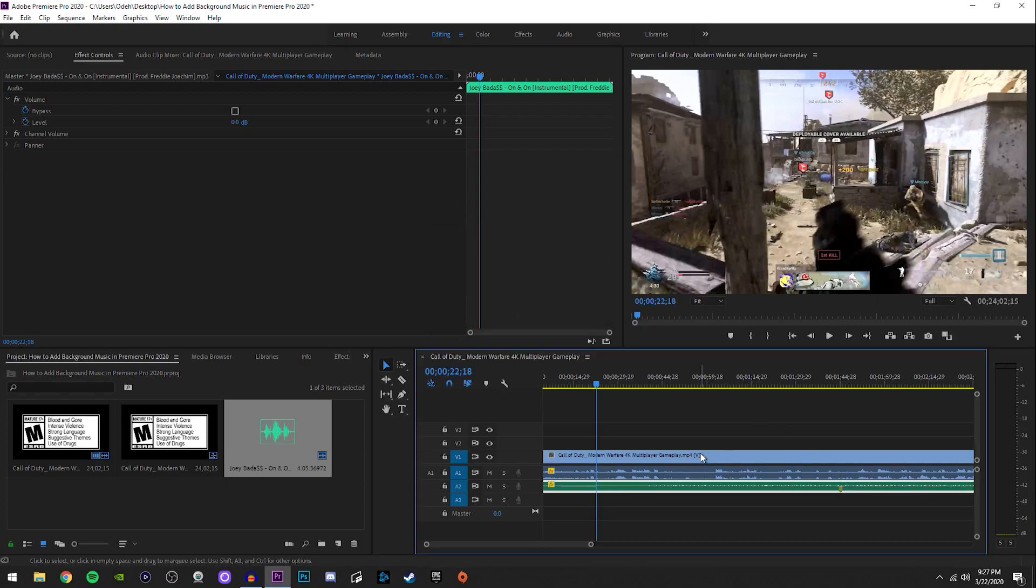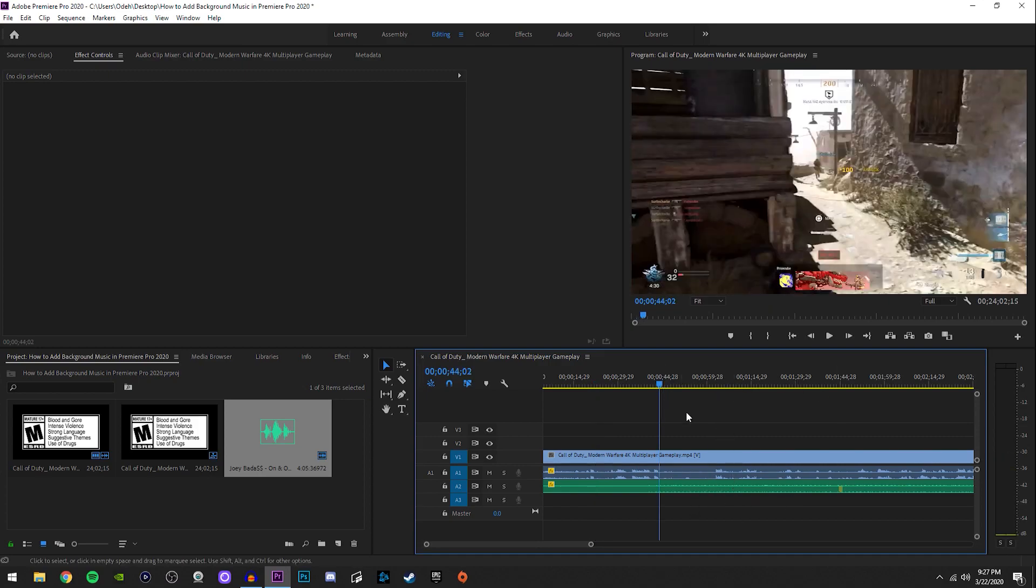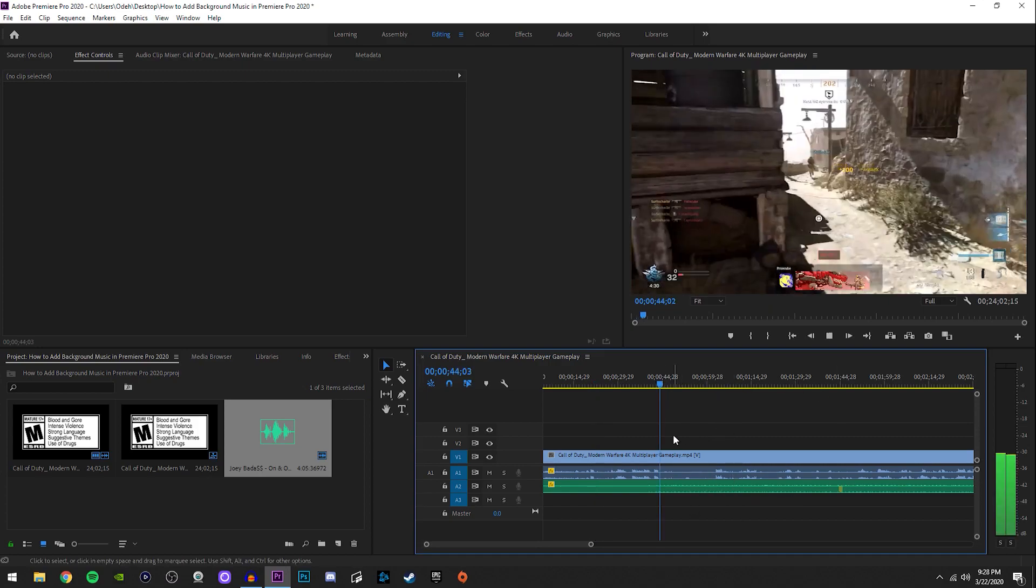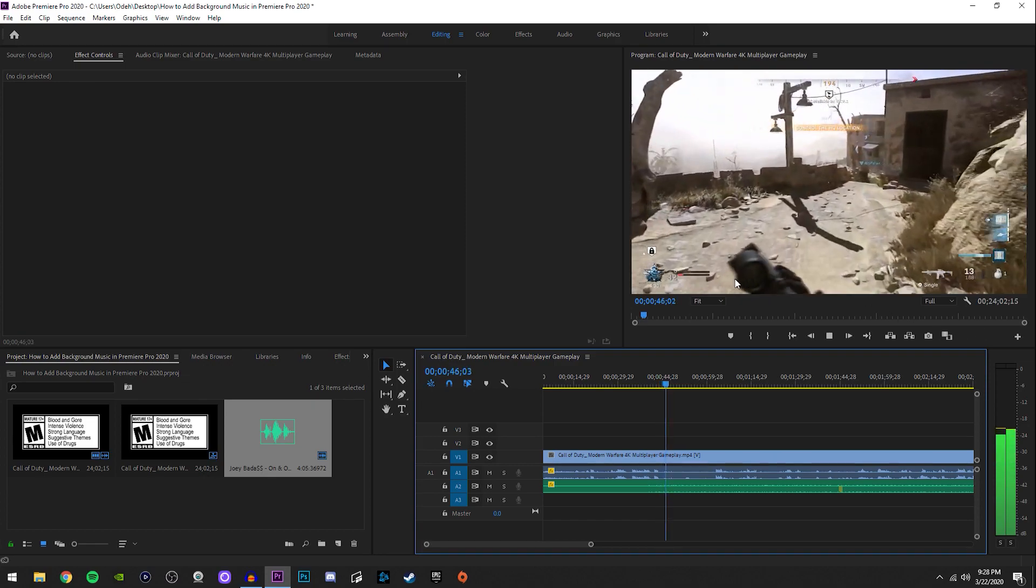You'll see your wavelength either shorten or get taller, and then if you press space to play the video, you'll hear the audio in the background.